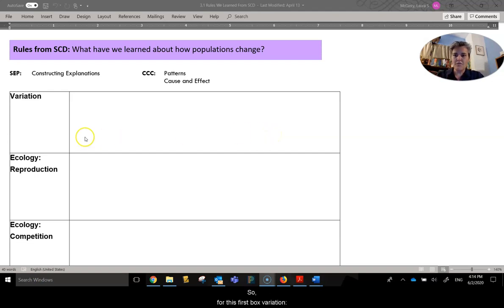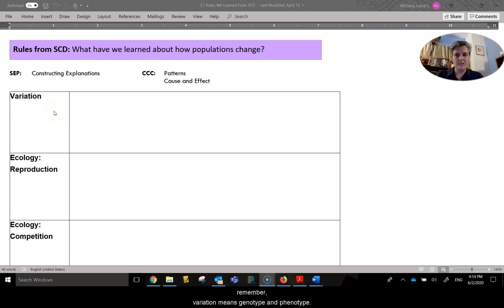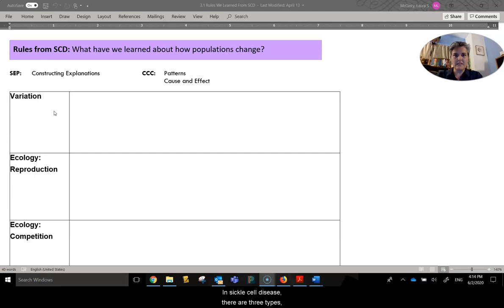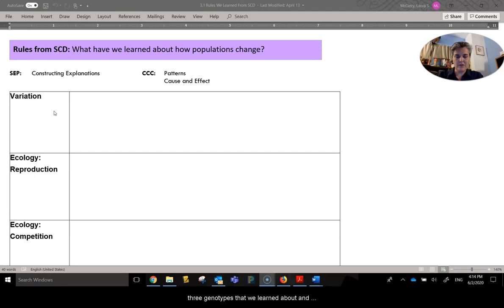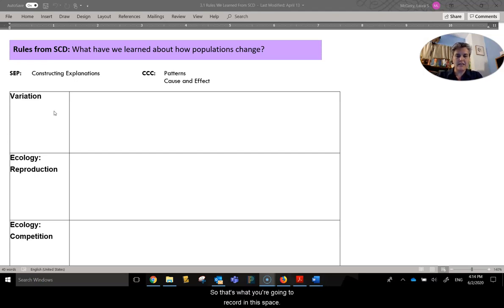So for this first box, variation, remember variation means genotype and phenotype. In sickle cell disease there are three types, three genotypes that we've learned about and accordingly the three phenotypes. So that's what you're going to record in this space.